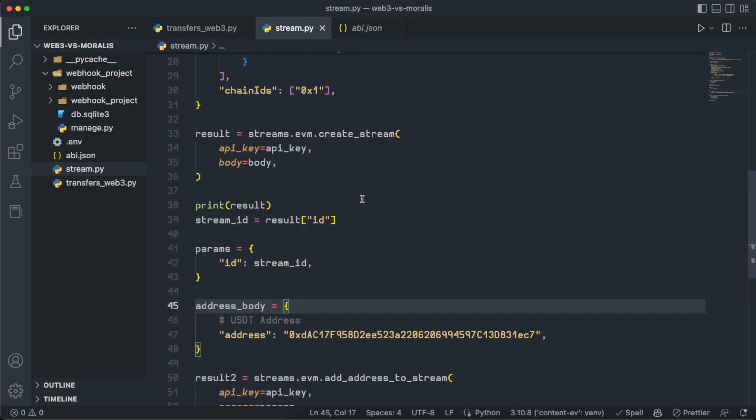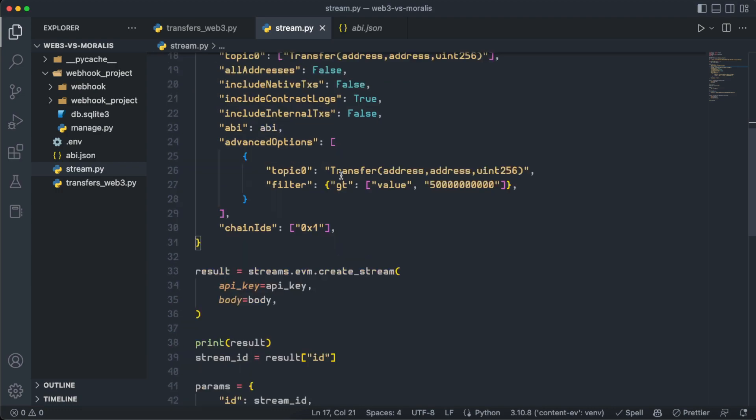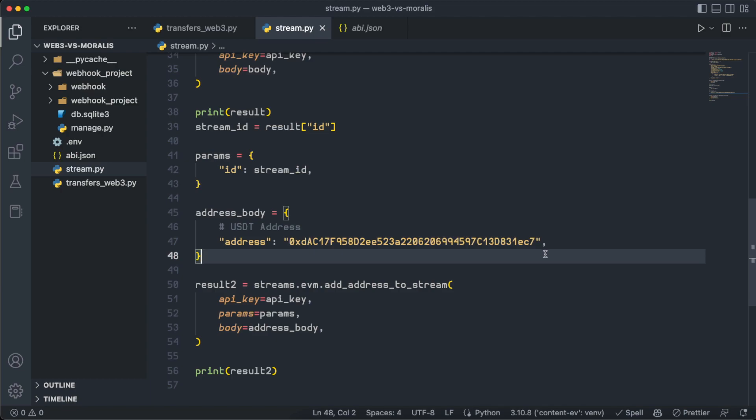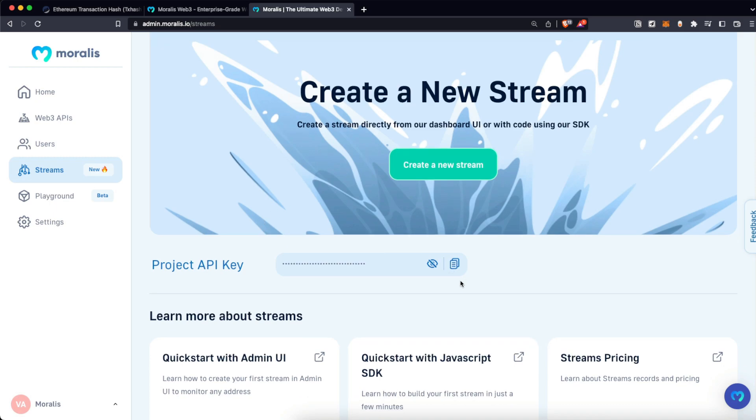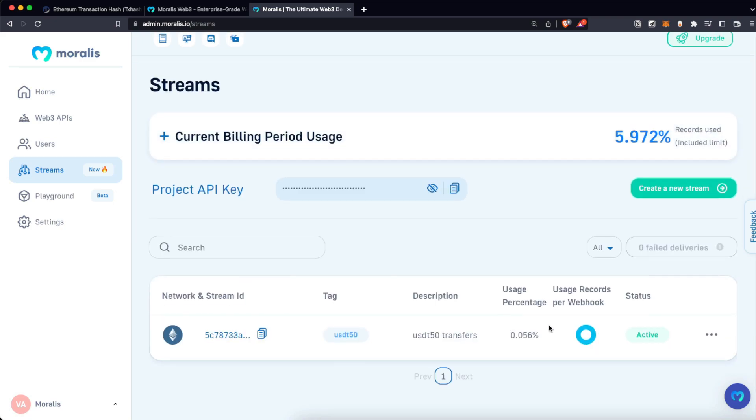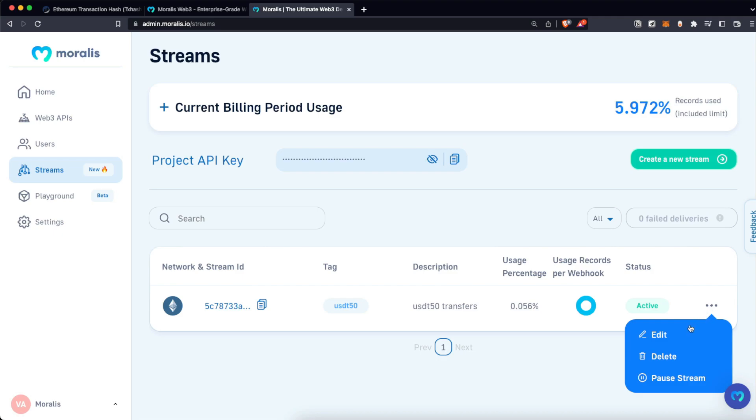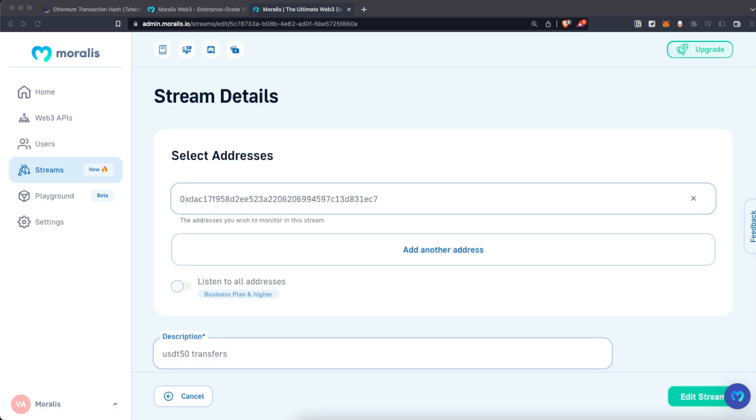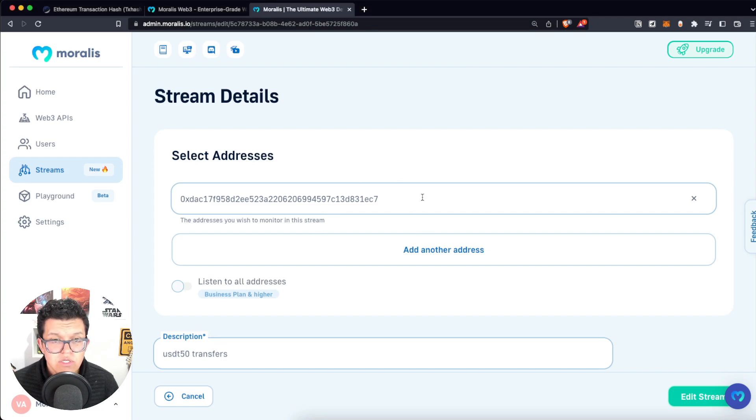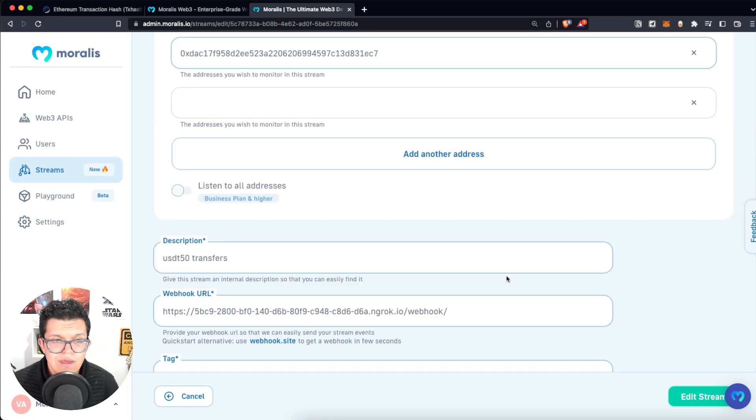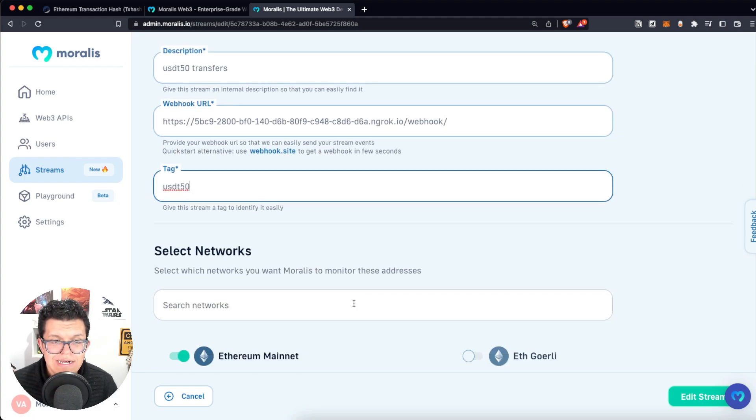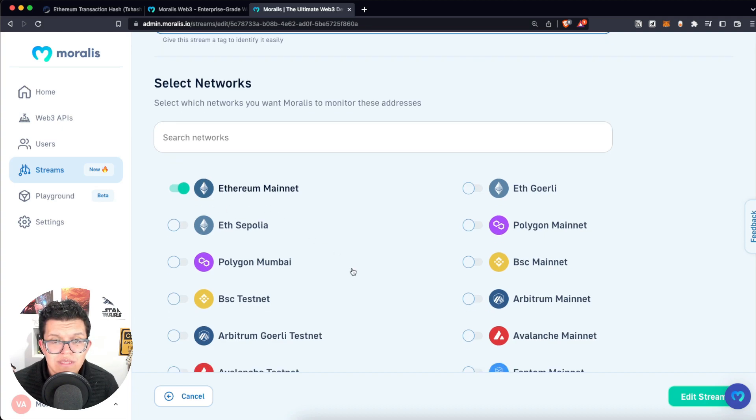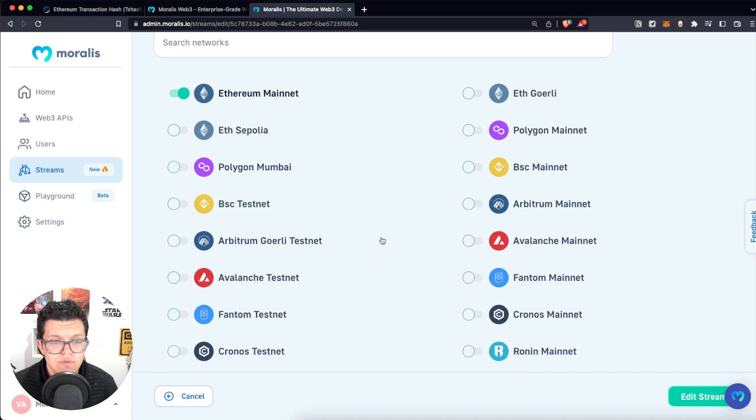Yes, we used this script to create a new stream from scratch and then just add our contract address over here. But Moralis actually has a Web3 interface we can interact with. Let's give that a check. So let's go back to my streams. As you can see here, my stream is not appearing yet. This is because I haven't restarted the page. I have my actual stream. So I can go here, click on edit, and I have all the information on a really nice interface, such as the address for USDT. We can add another address over here. We have the description, the webhook URL, the tag. We can select the network. For now, we were just using Ethereum.